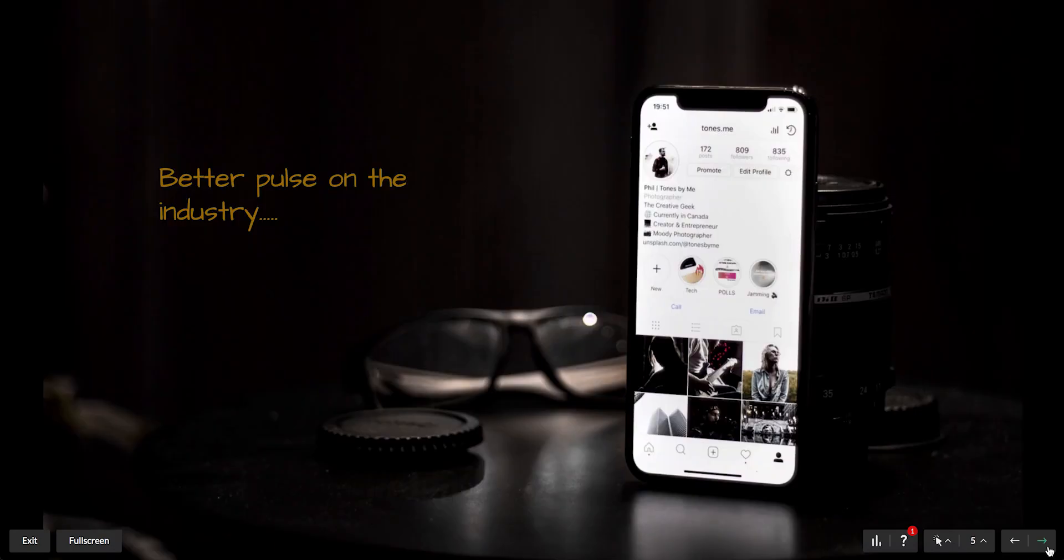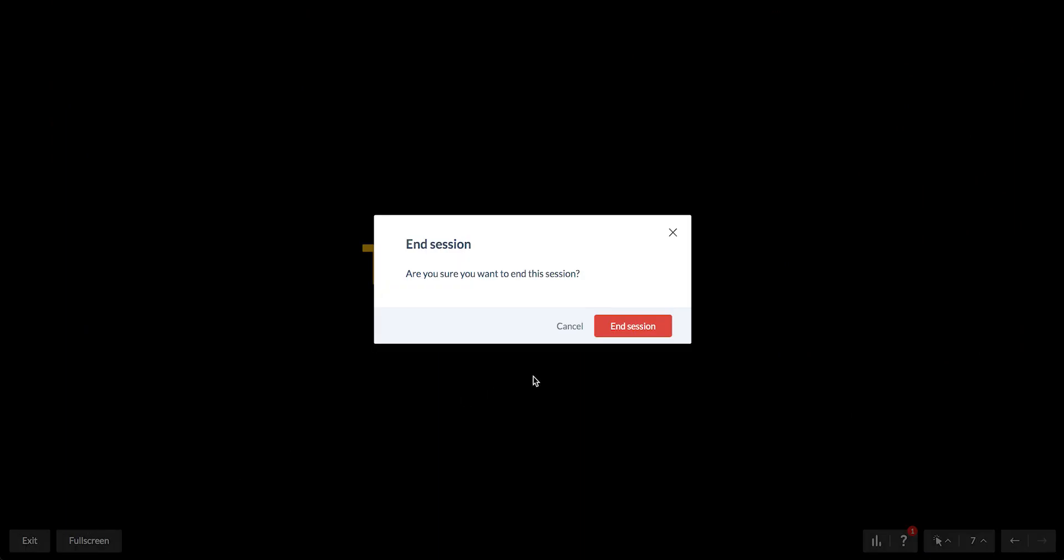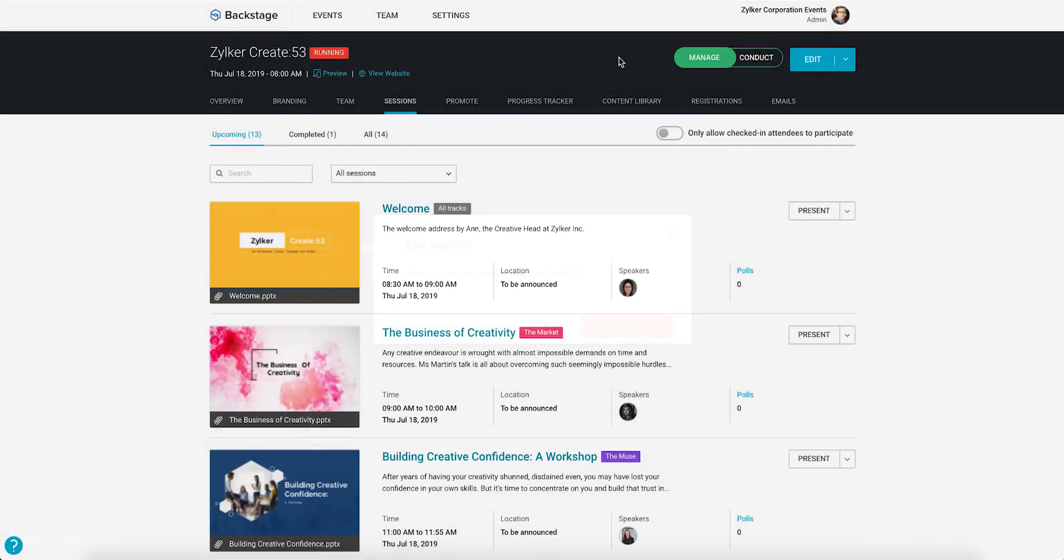When you finish giving your presentation, close it by clicking Exit at the bottom left corner. If you do not close the presentation, you will need to go back later and mark it as completed.